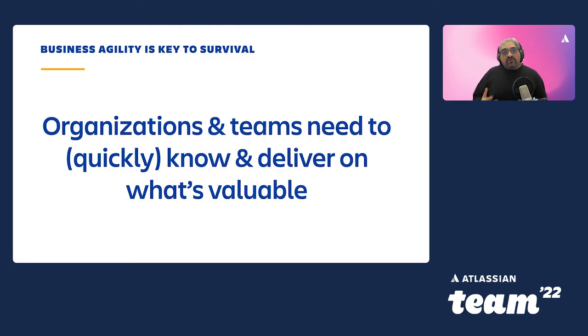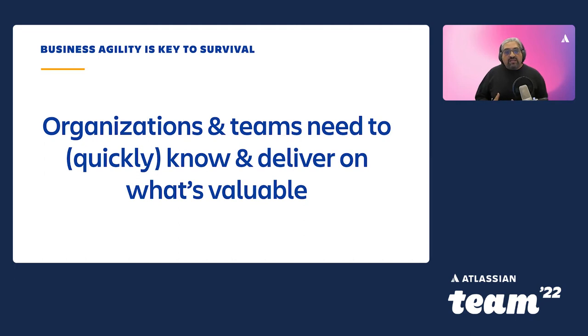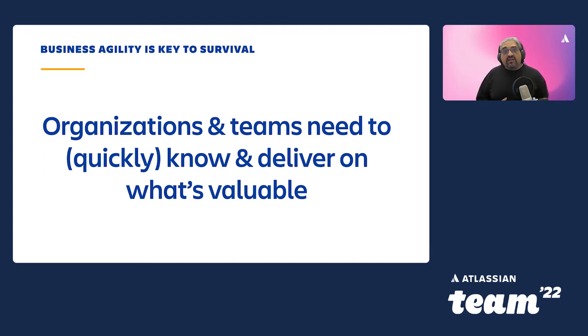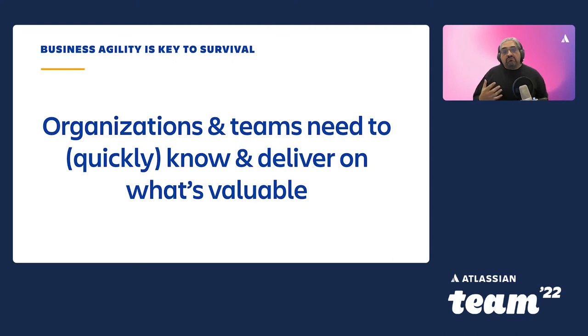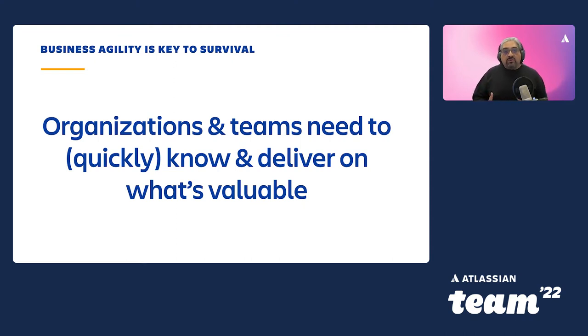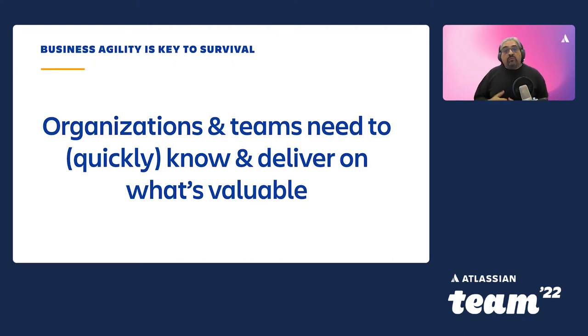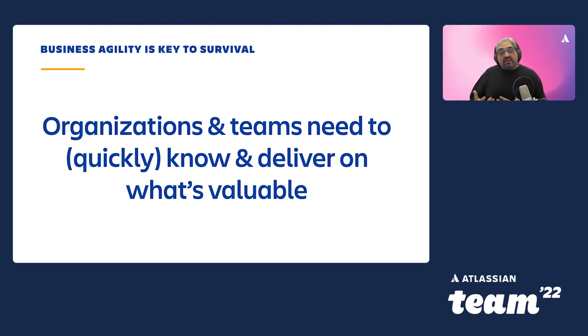Now, one of the things that we commonly encounter in our research and in the work that we do day-to-day is how organizations are starting to focus on business agility. They need to know, and they need to know quickly, what's valuable and what they need to build and what they need to deliver. They need to get that feedback really quickly as well. But how can teams invest in the right ways of working and products and services to be able to get this feedback as quickly as possible?